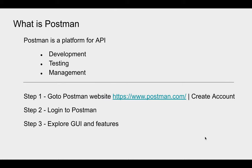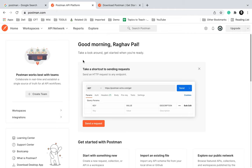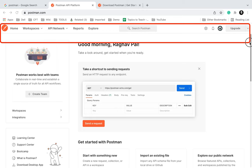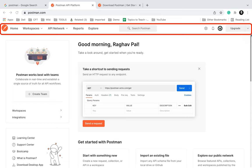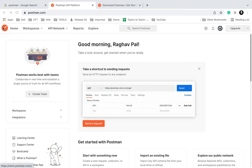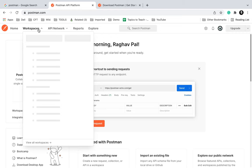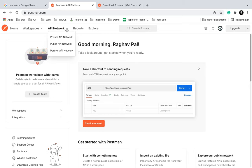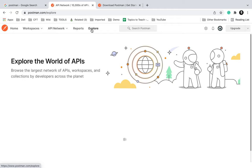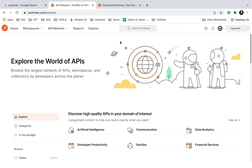Step number two is to log into Postman, which we have already done. Now we can explore the GUI and features. This is our homepage or dashboard of Postman. At the top you can see the header area with all the options. We have Home, which takes you to your homepage, and this icon will always take you to your homepage. Then we have Workspaces where you can create and manage workspaces, then API Network, Reports, and Explore where you can see all links and documentation.